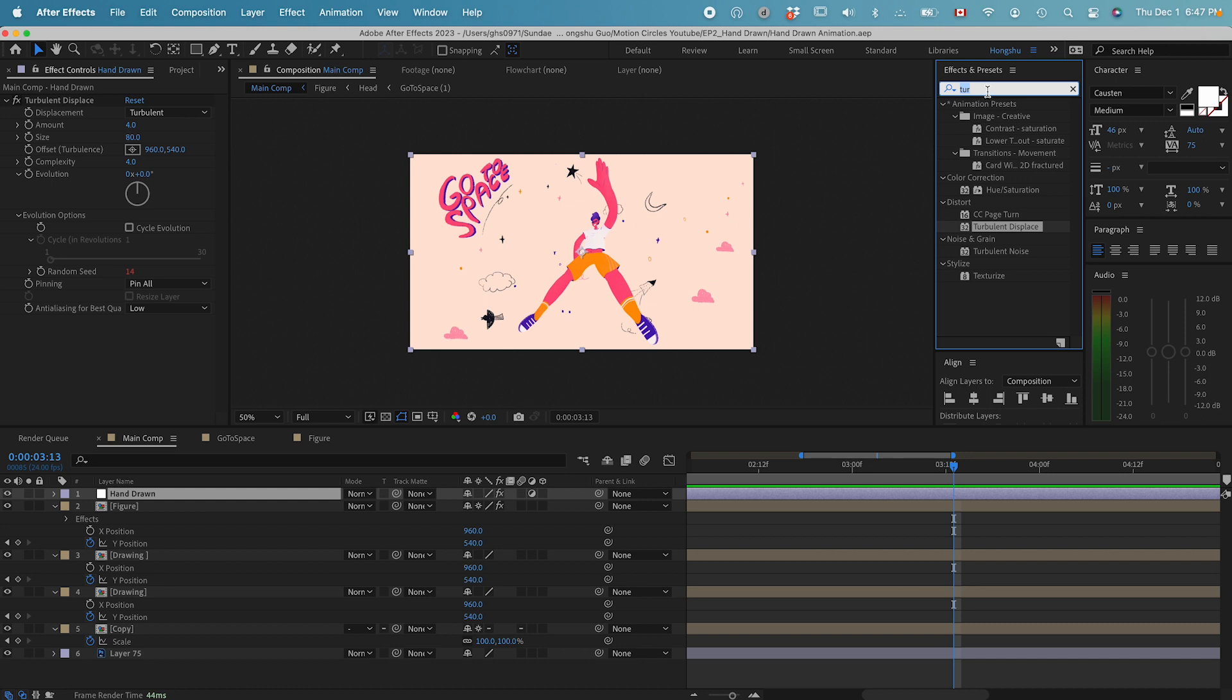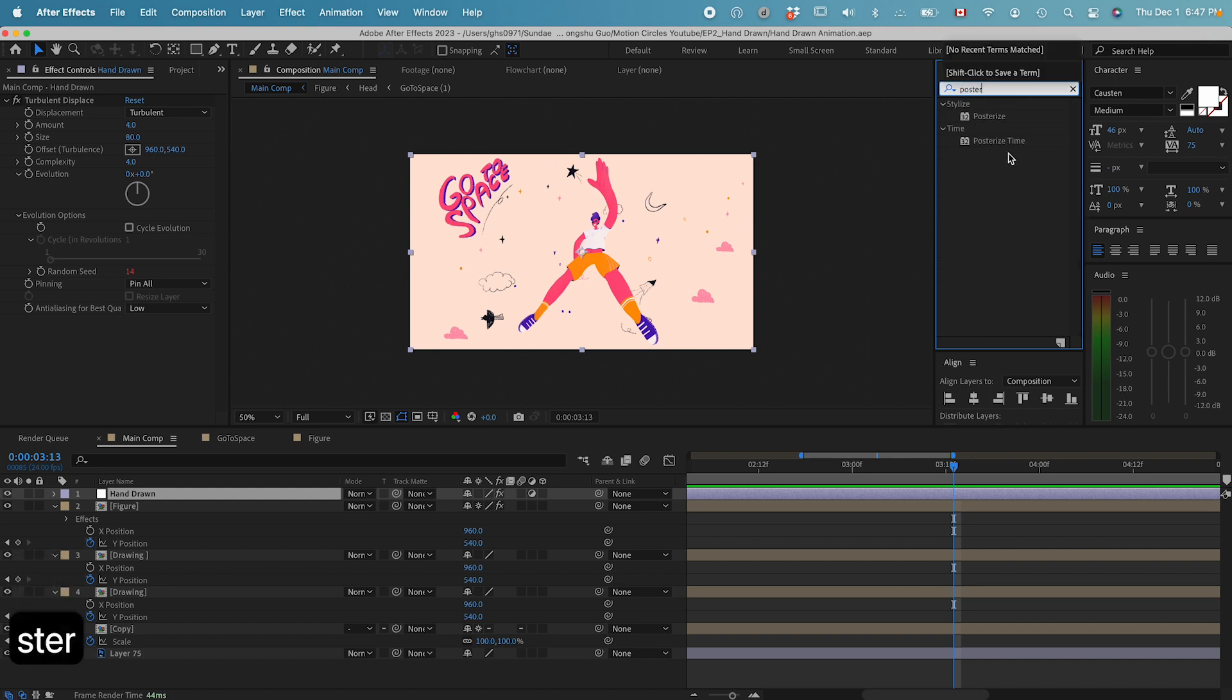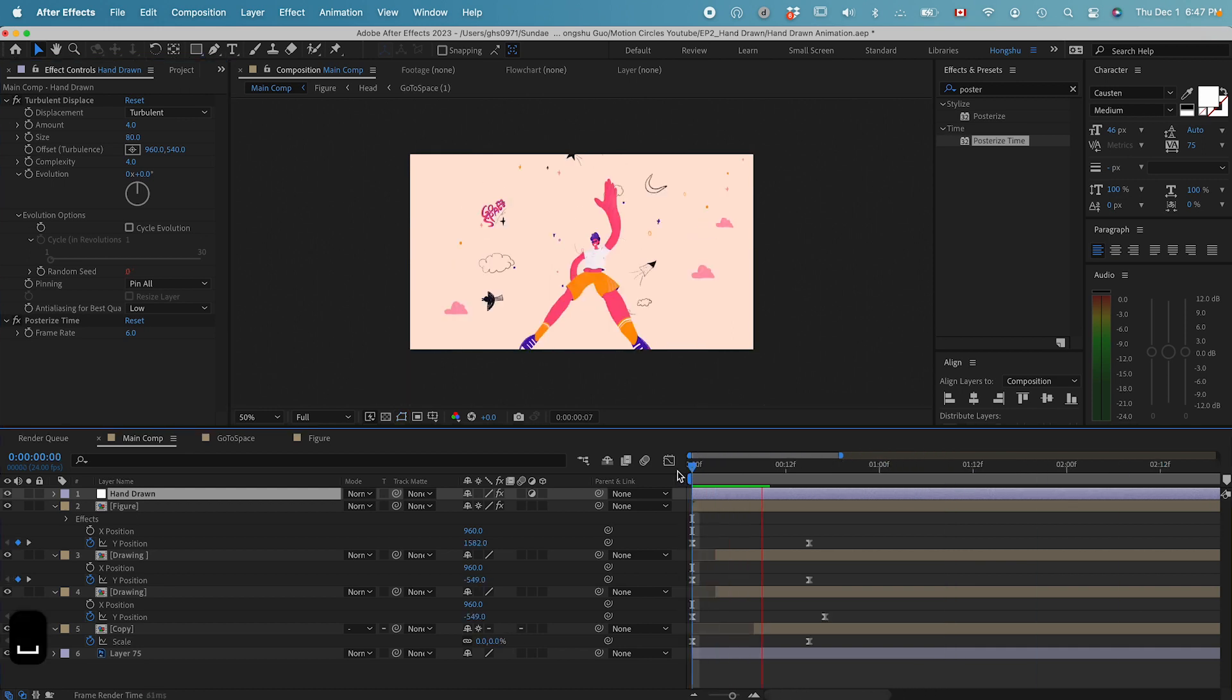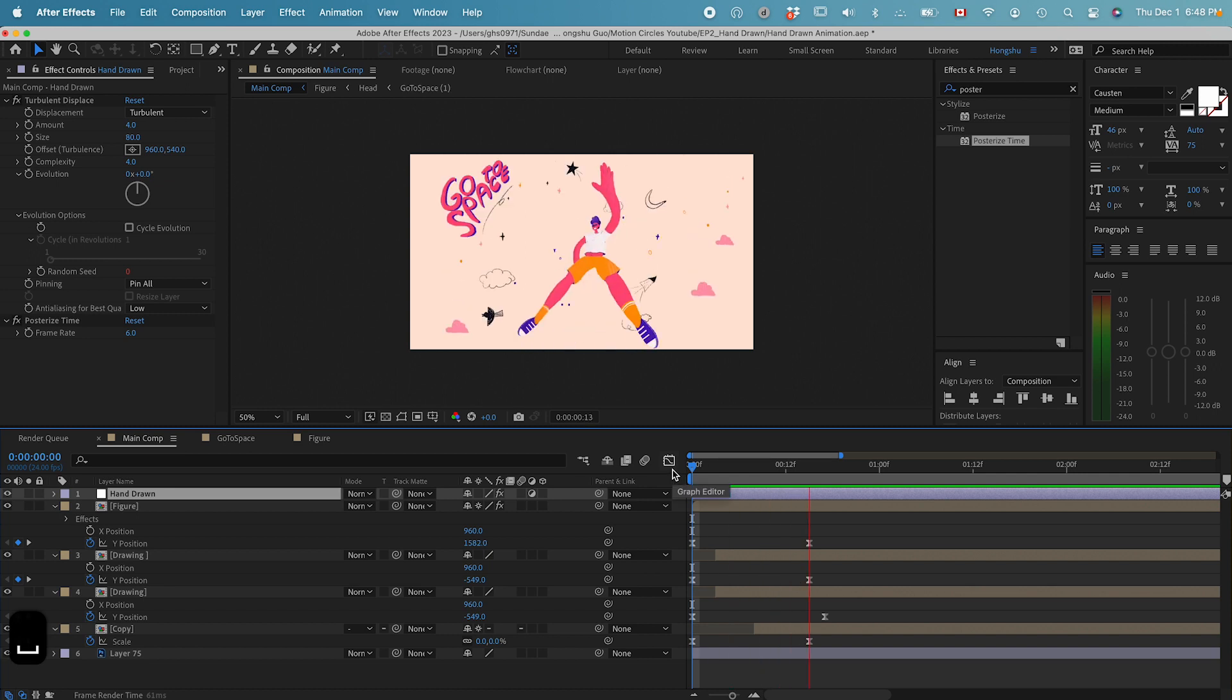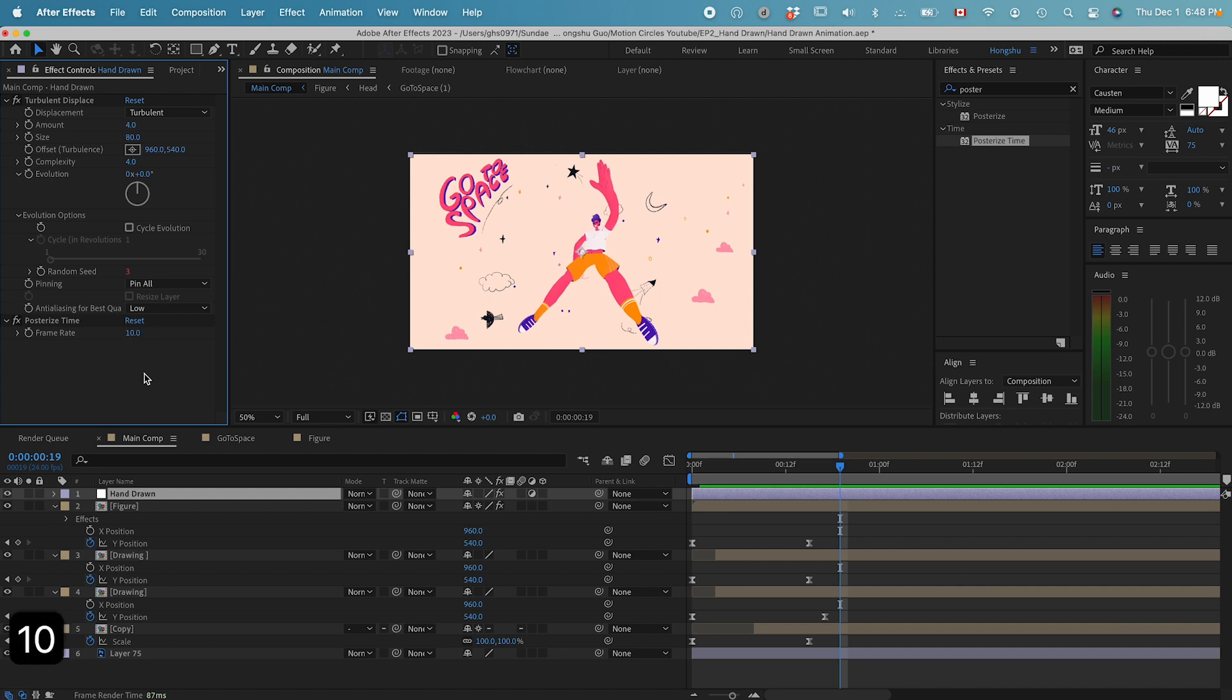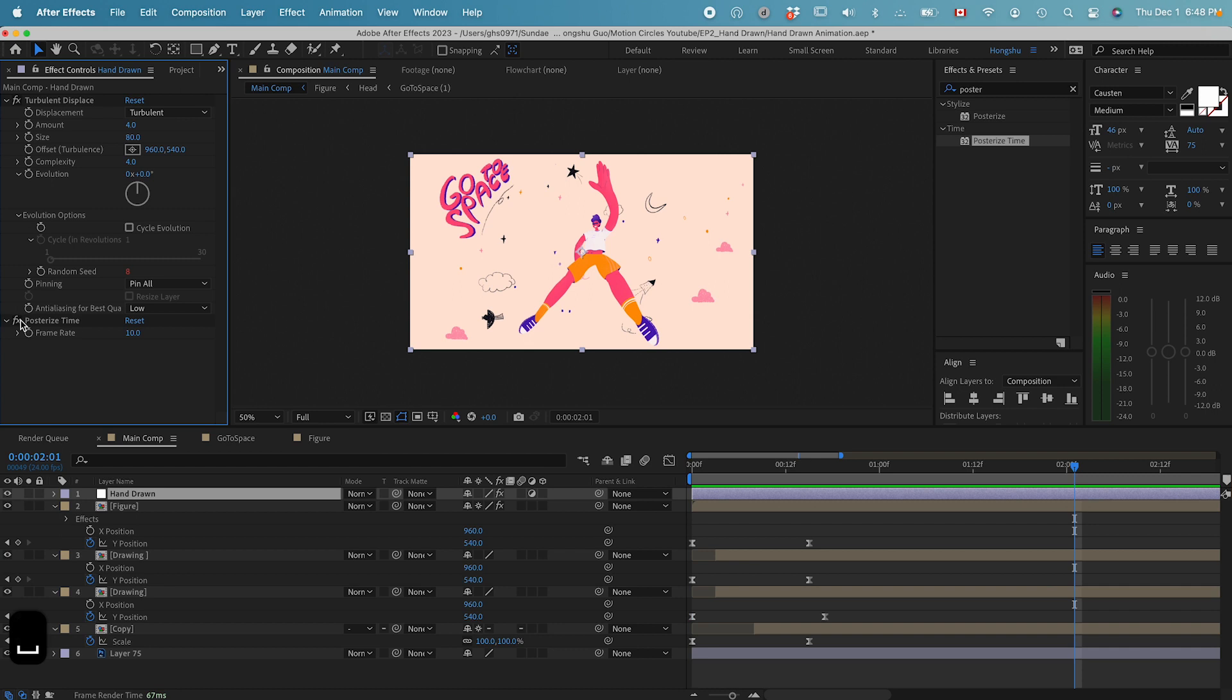Let's change the frame rate to 6 frames per second. It's going to give us a very slow frame rate, basically having a more hand-drawn look. Or maybe it's too much. Let's change it to 10. Yeah, I think 10 or 12 might work.